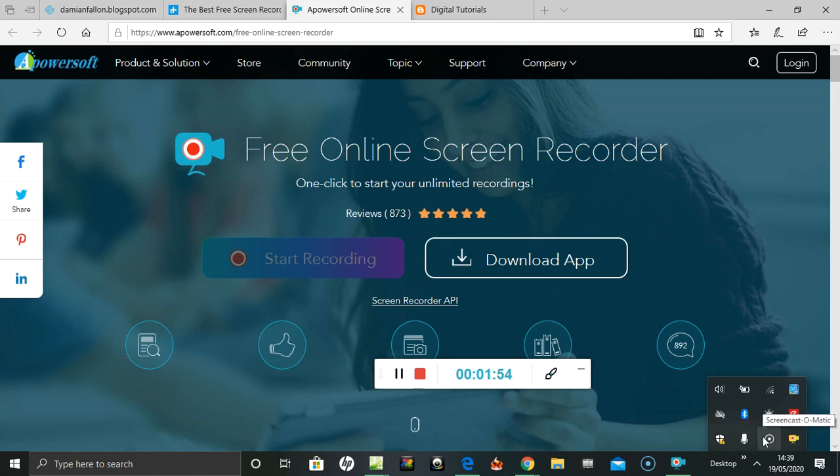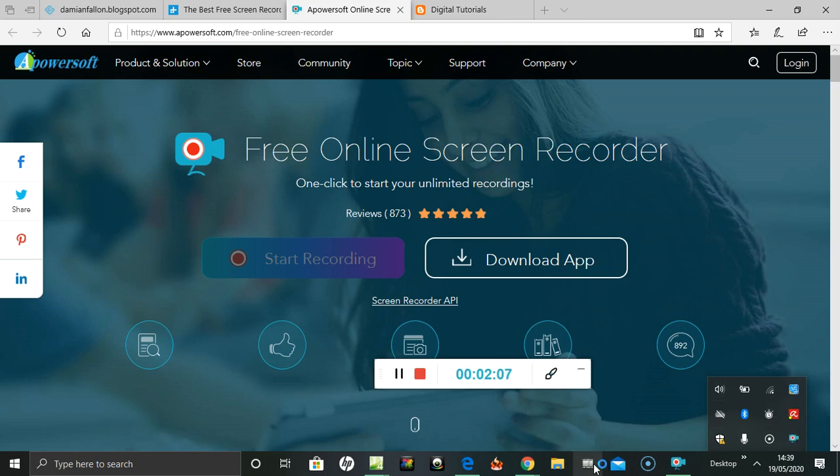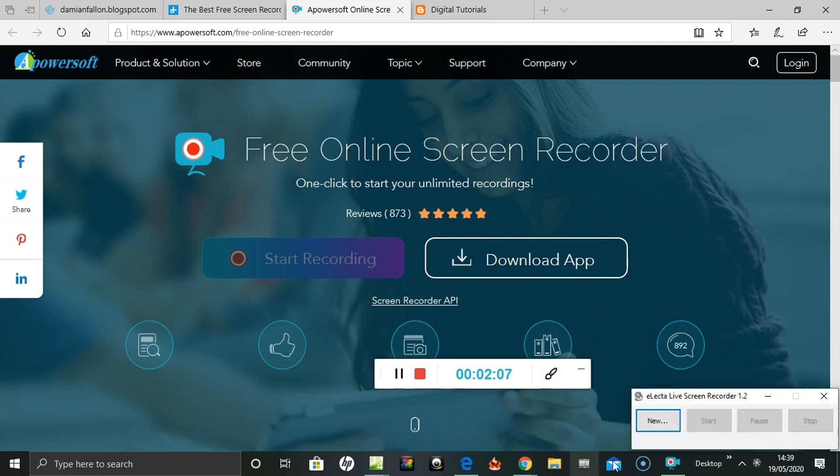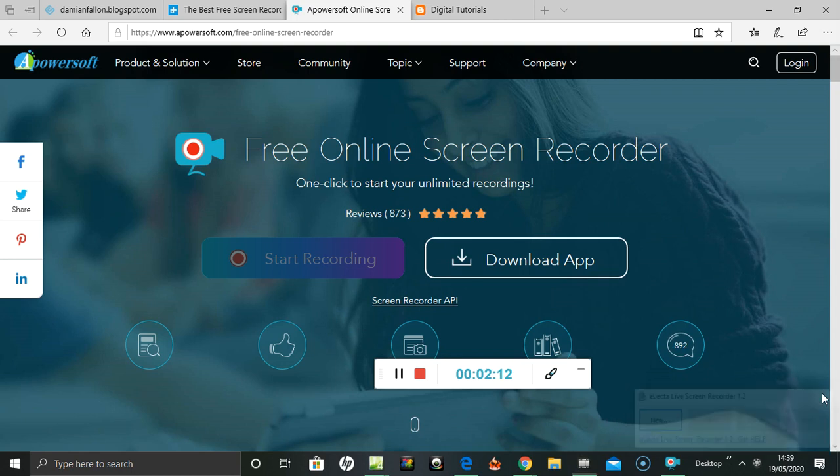To the right of that is my Screencast-o-matic, so I can probably uninstall that if this is working. I've also got Elector here - Elector wasn't bad, but the sync was always out.